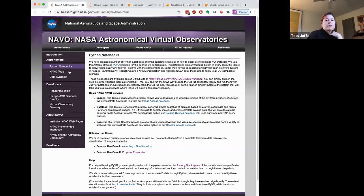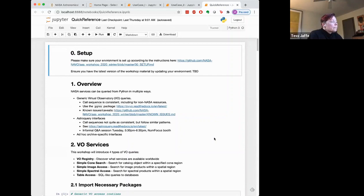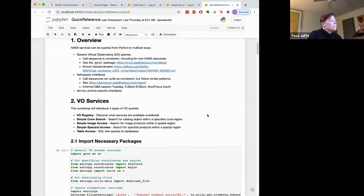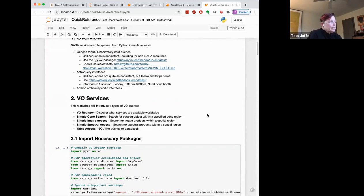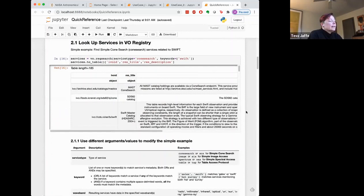Now I'm going to share a view of these notebooks, starting with the NAVO Astronomical Virtual Observatories webpage, where we describe the purpose of these notebooks and workshops and give a summary of the different materials available. This is the quick reference notebook, which includes instructions for how to set it up correctly on your own machine, and descriptions of the terminology we use about the Virtual Observatory: different services, image services, registry services, cone searches, and table accesses.